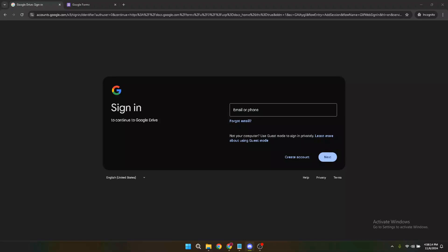In today's video, I'm going to teach you how to create a Google Form in multiple languages. Whether you're collecting information from a diverse group, or just looking to make your forms accessible, this guide will help you step by step.